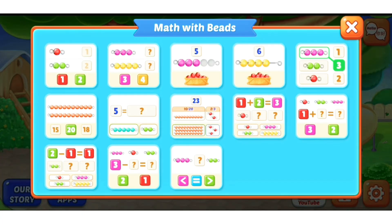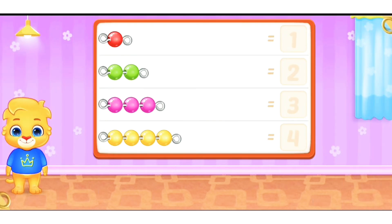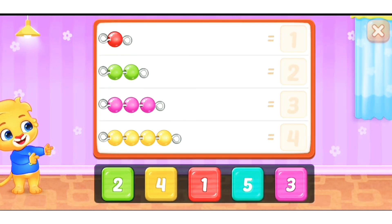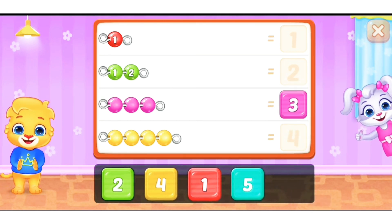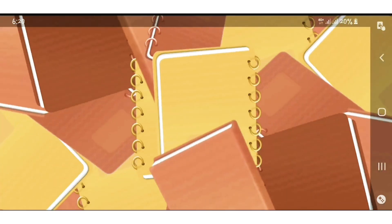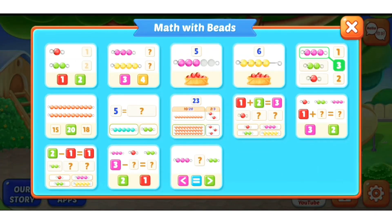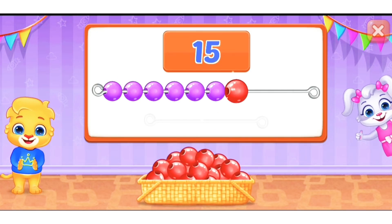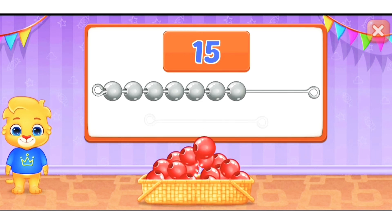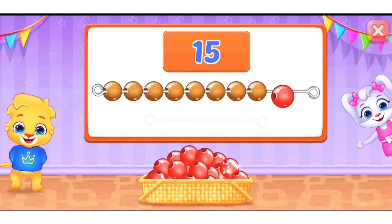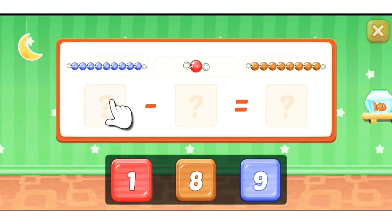Let's see Match with Beads — you get to learn how to count with beads. One bead: one. Two beads: one, two. Three beads: one, two, three. Good job! They're not just learning numbers, but also hand-eye coordination. There are also addition and subtraction activities.